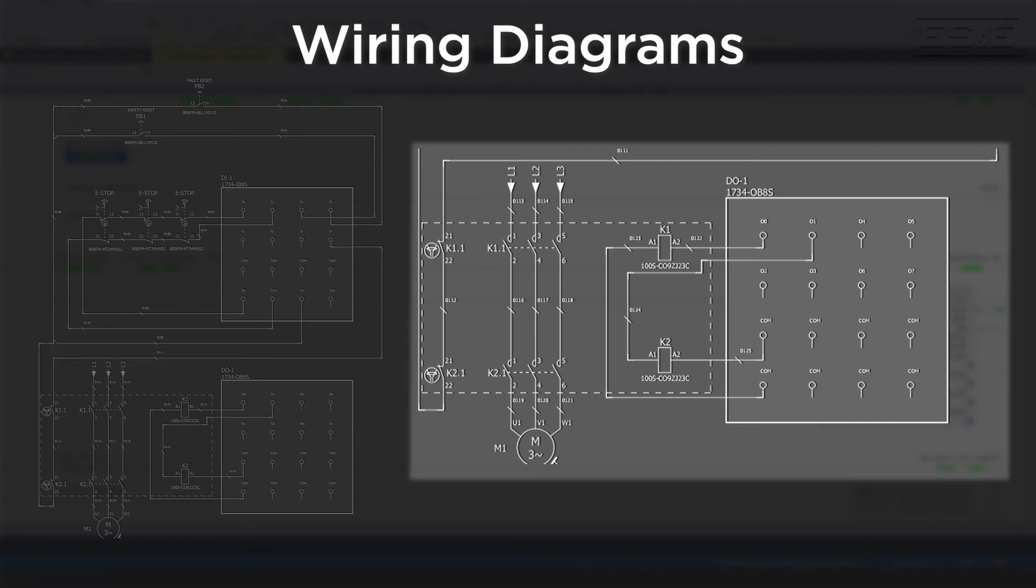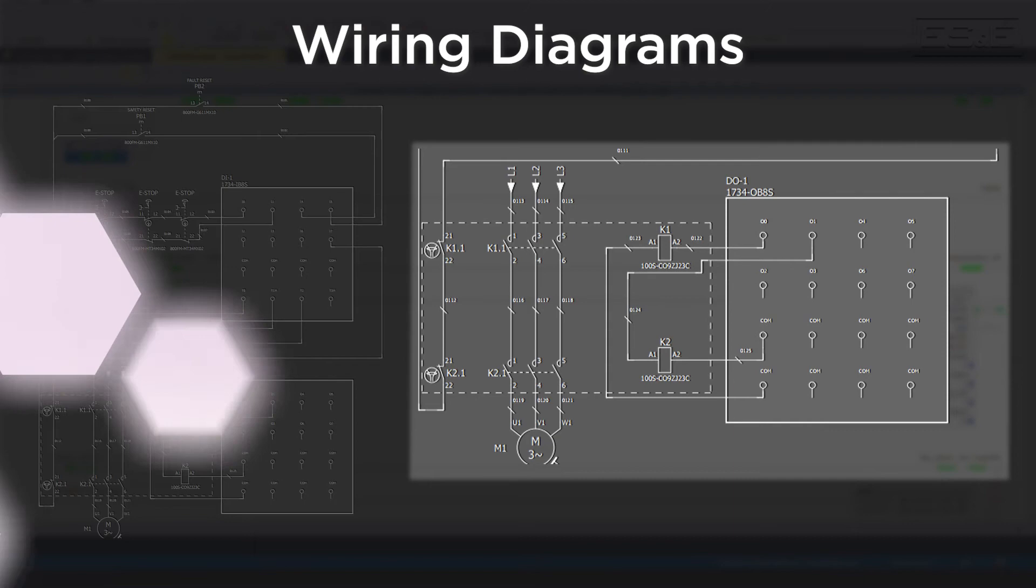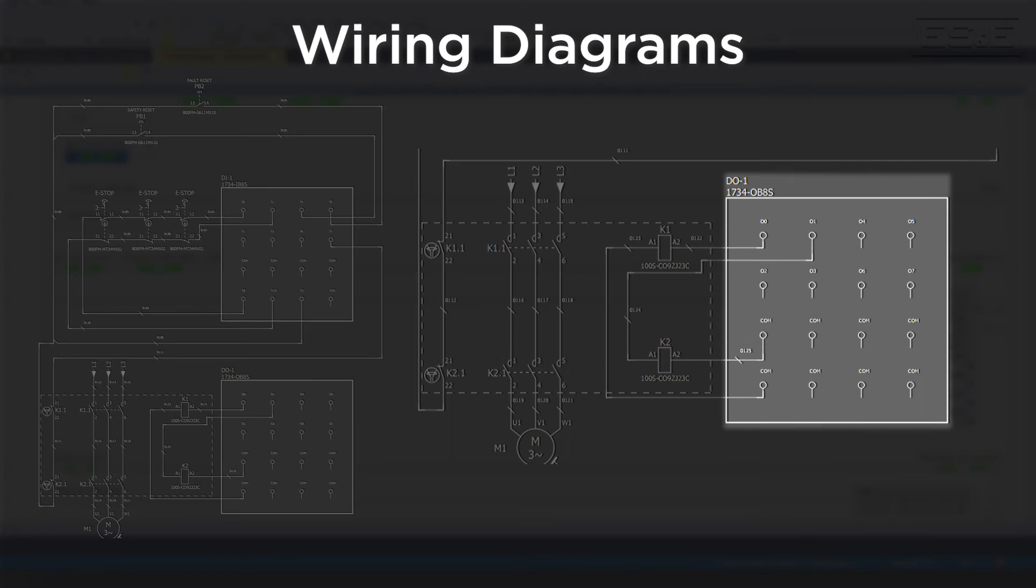This is a requirement for both performance level D and E systems. However, the feedback signal is not required to be a safety input, so you can drive 24 volt DC through the auxiliary contacts and feed that back to a standard input on the PLC system and map that into the safety task. Lastly, we need to wire the redundant relays to output 0 and output 1. Since we already have feedback wired, there is no special requirements for the outputs.